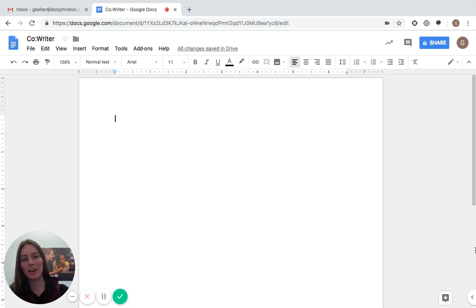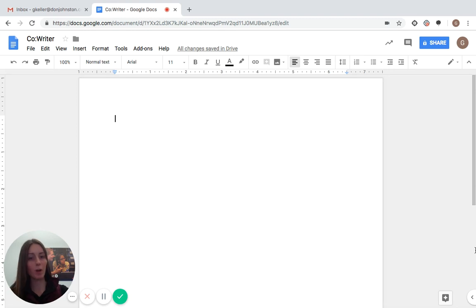Hi everyone, Grace here, and today I'm going to be giving you a brief overview of the entire functionality of CoWriter.